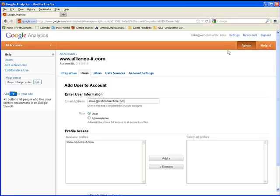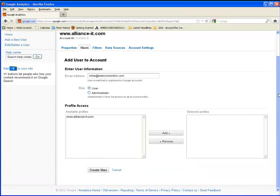When you're done, you simply go to the bottom of the page, and you click create user. That's all there is to it.